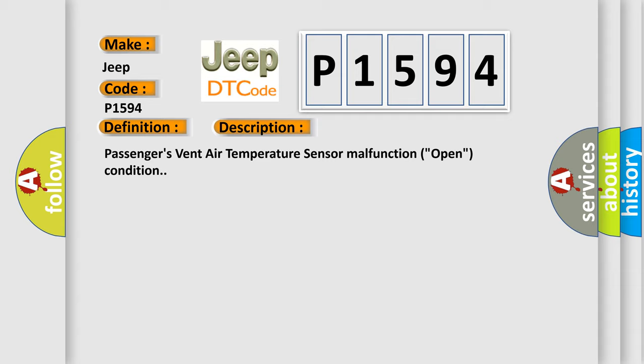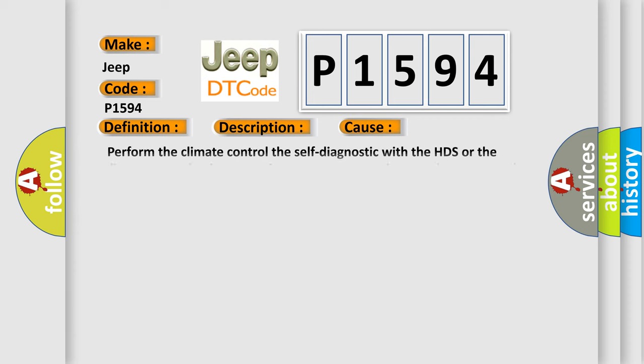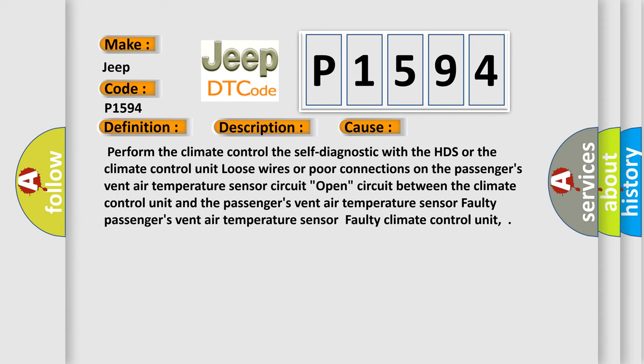This diagnostic error occurs most often in these cases: perform the climate control self-diagnostic with the HDS or the climate control unit; loose wires or poor connections on the passenger's vent air temperature sensor circuit; open circuit between the climate control unit and the passenger's vent air temperature sensor; faulty passenger's vent air temperature sensor; or faulty climate control unit.